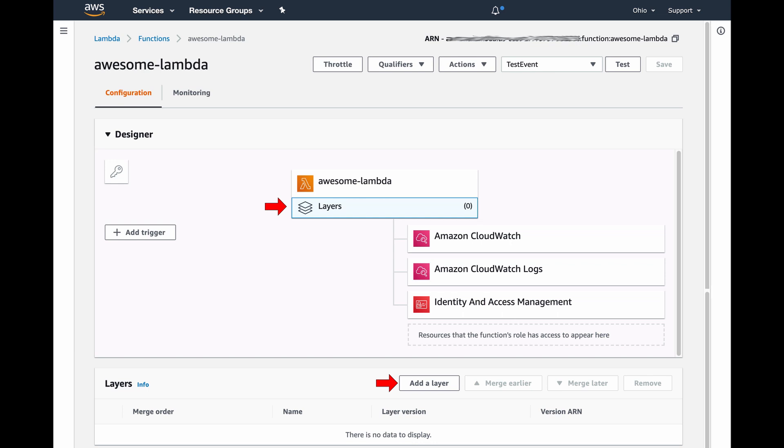Simply log into your AWS console, open the configuration page for your Lambda function, and then click add layer.